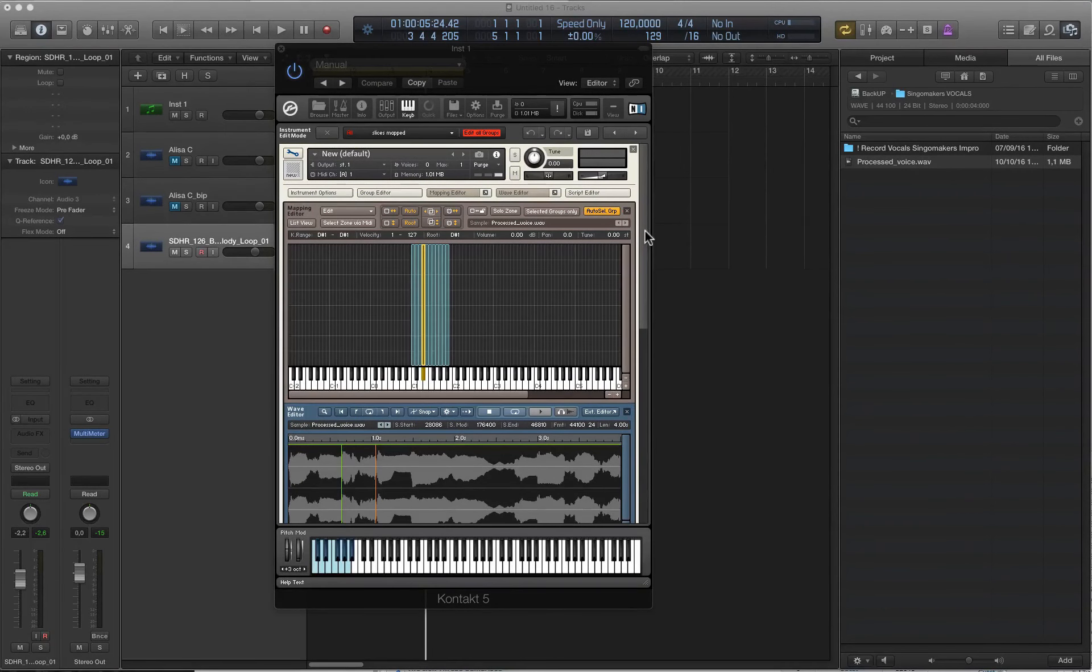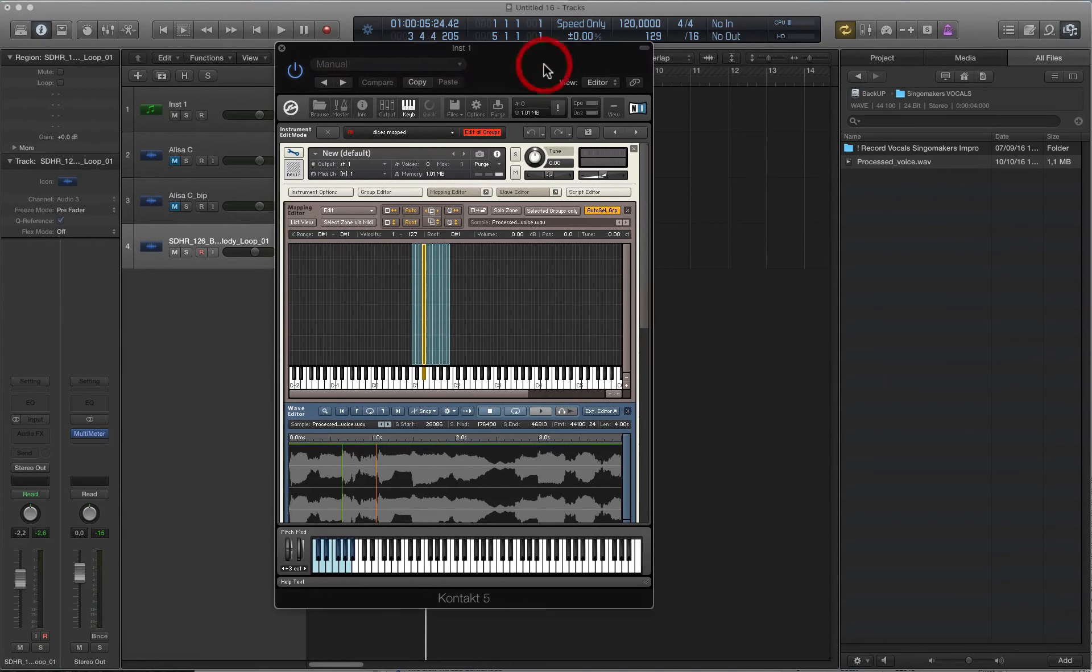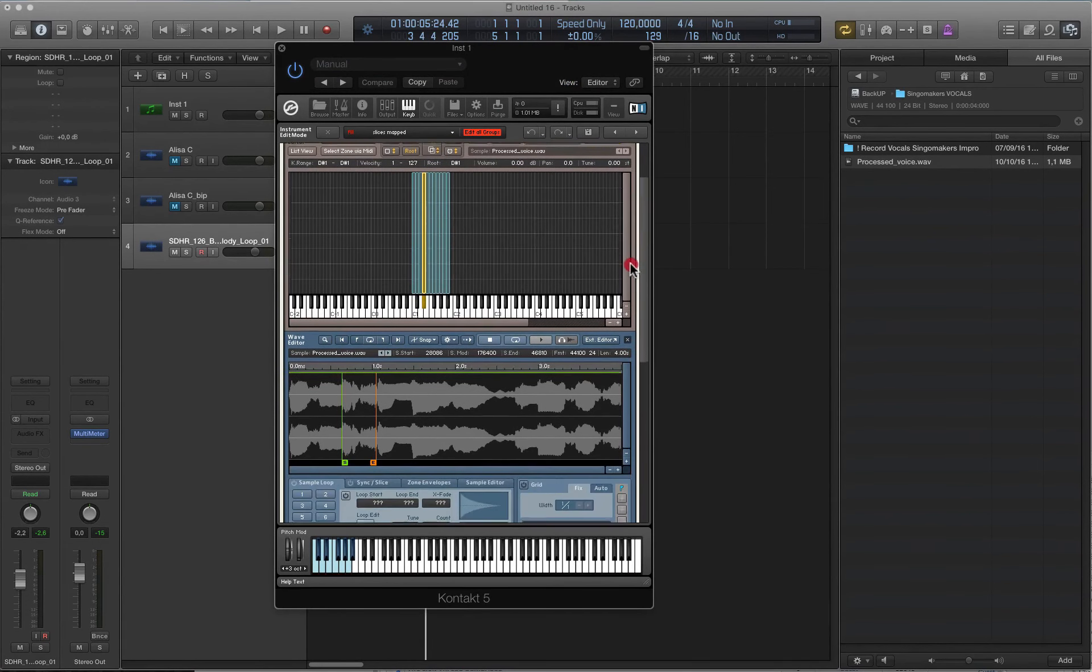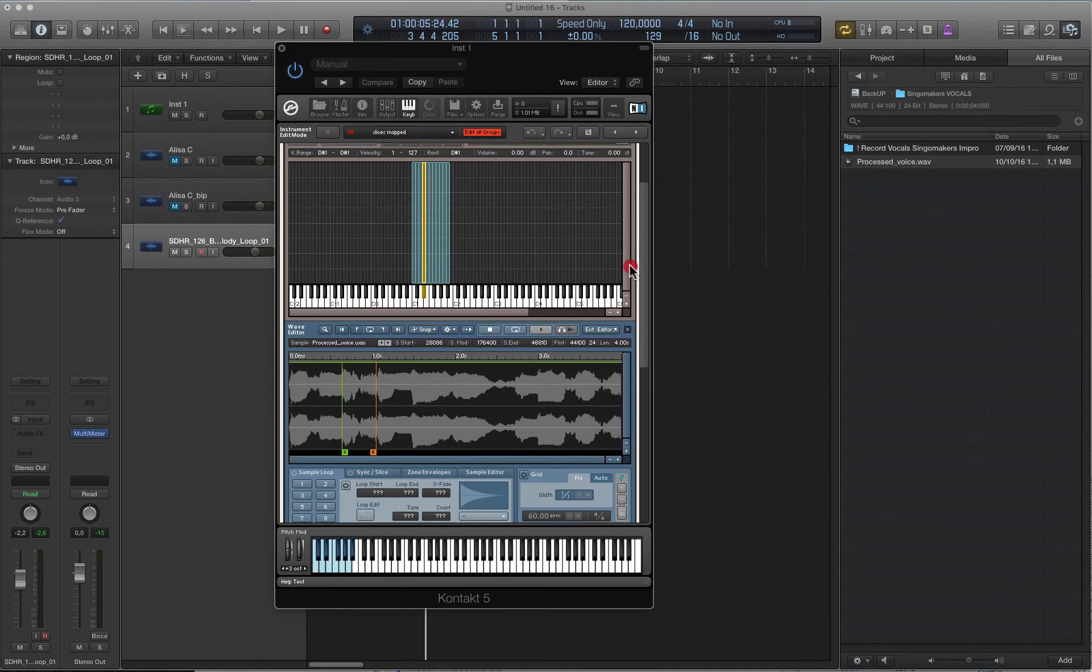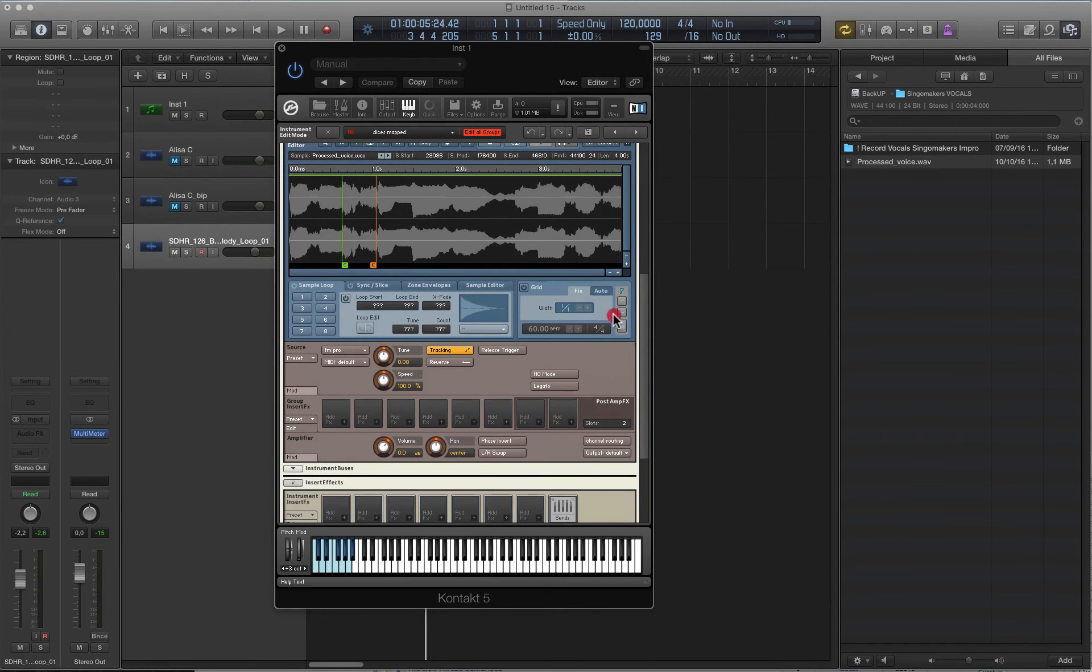Chopped vocal sound design in key. Our vocal loop is already sliced. Important! Don't forget to choose the pitch algorithm Time Machine P and change the number of voices from 32 to 1.